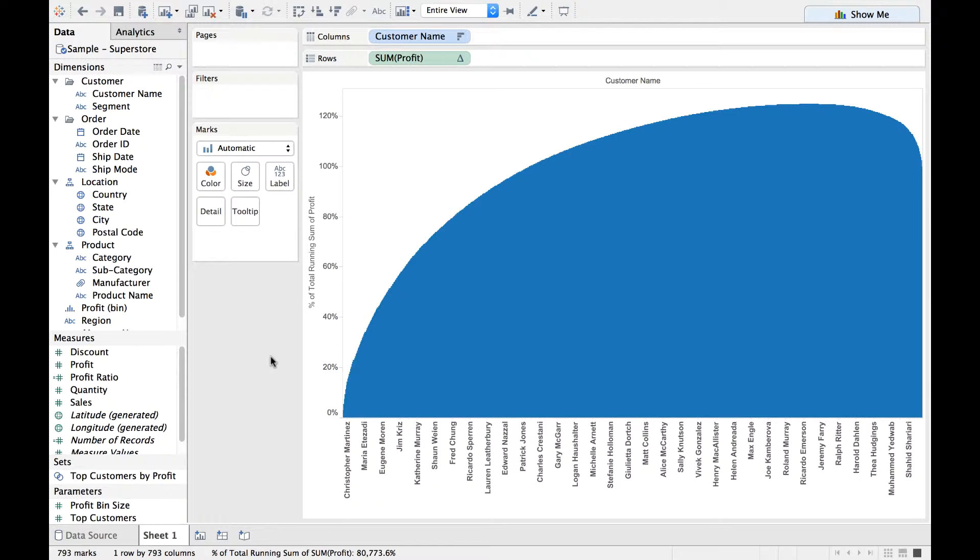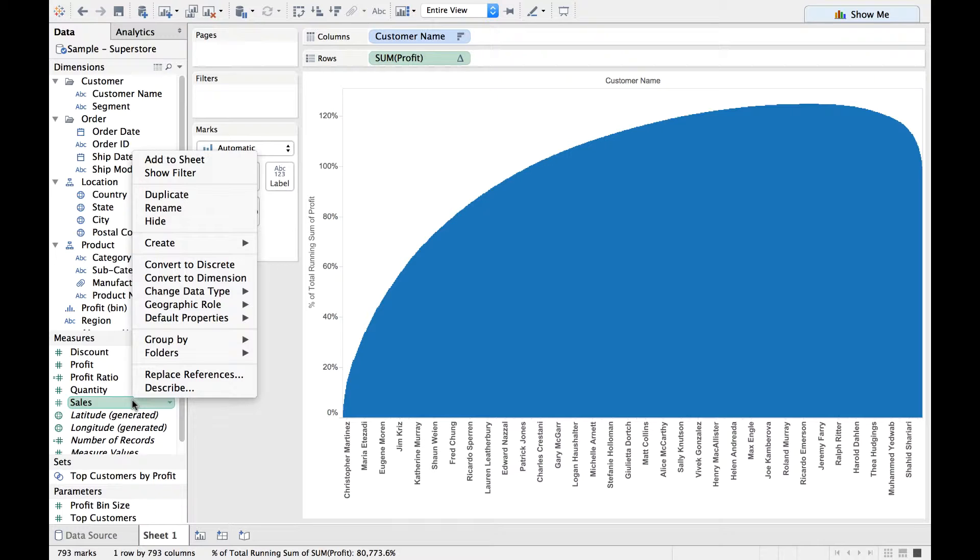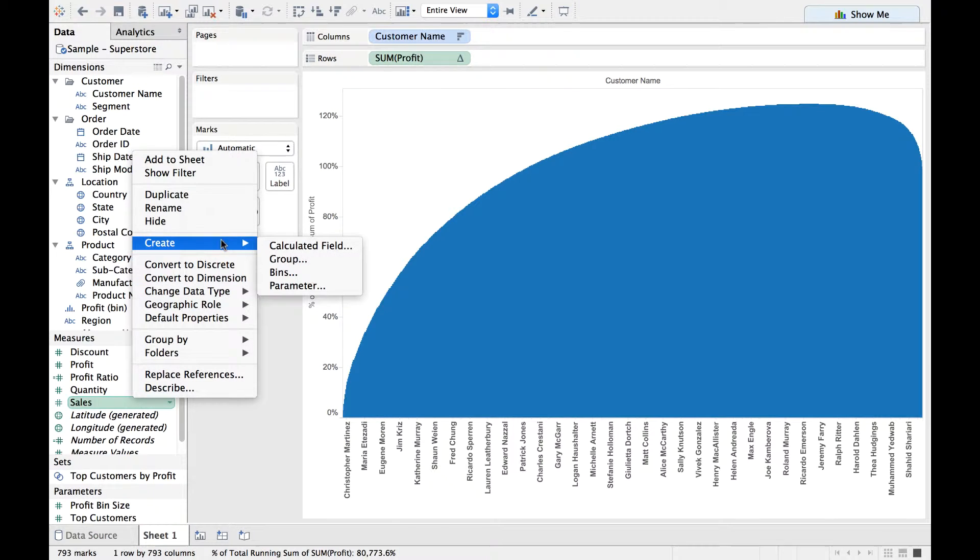Now, let us also create a calculated field because we want the percentage of customers. Hence we need to do this one small calculation. Right-click on any of the measures and create a calculated field.